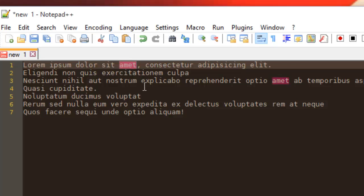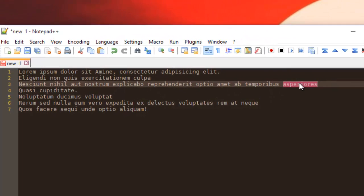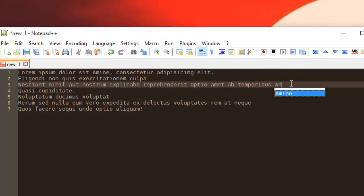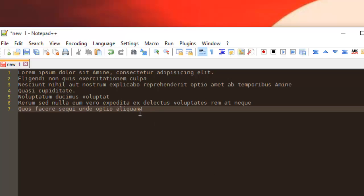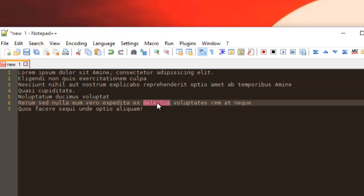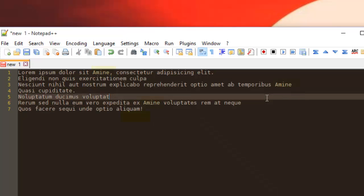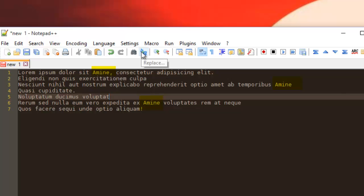And I want to change this one with Amina and this one with Amina. As you can see, I did it manually but it was not easy because every time I have to type the word Amina. But if you want to do that in a very easy way using Notepad++, you can. I will show you how.